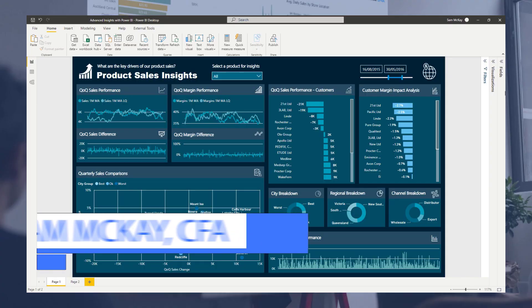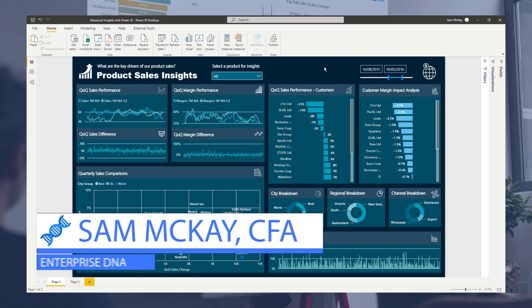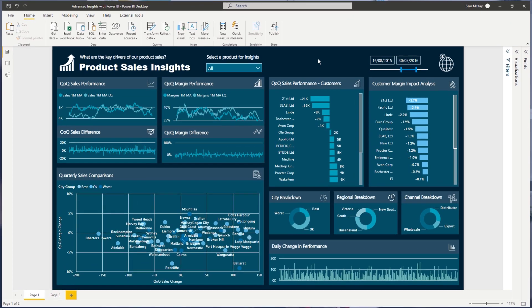Hi everyone, it's Sam McKay from EnterpriseDNA here. I just want to show you a great technique to showcase trends today in Power BI.